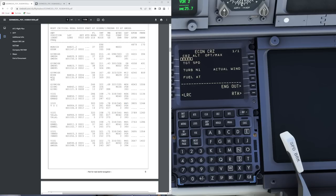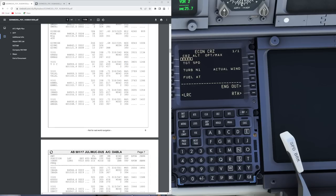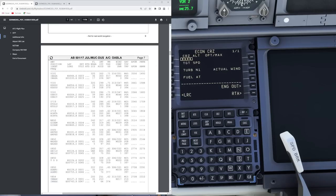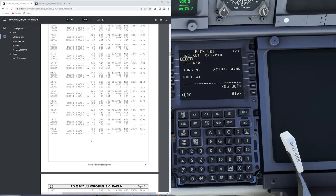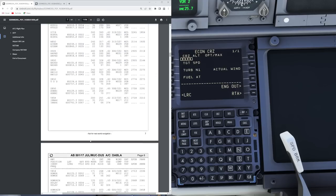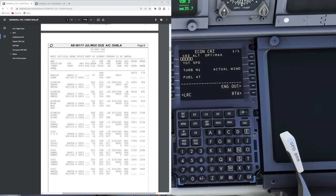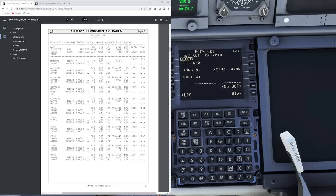Another interesting piece of information in the Ryanair flight plan is FIR boundaries. If you were to cross from one country into another, it would tell you at which waypoint that would happen, and then you can mark that waypoint on the fixes page just to get an idea where you can expect an ATC frequency change.